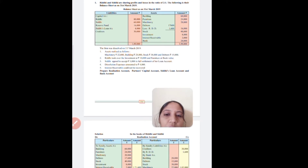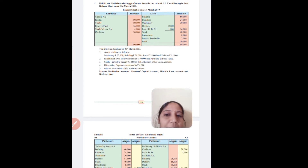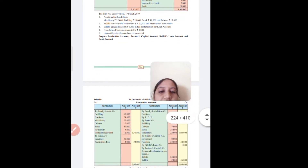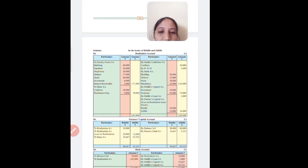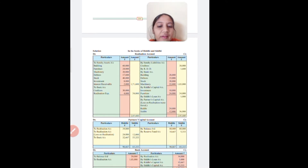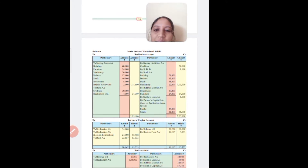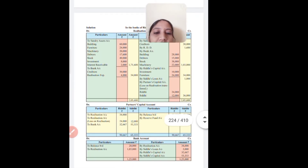We will draw four ledger accounts: first, the realization account; second, the partners' capital account; third, the bank account; and fourth, the loan account. Then we have to show the balance of capital — if it is a credit balance in capital we write 'by balance in capital 80,000'; if it is a liability we transfer the balance in credit.